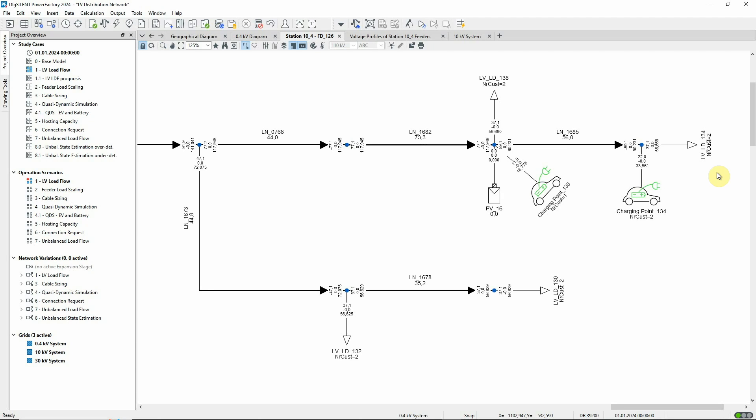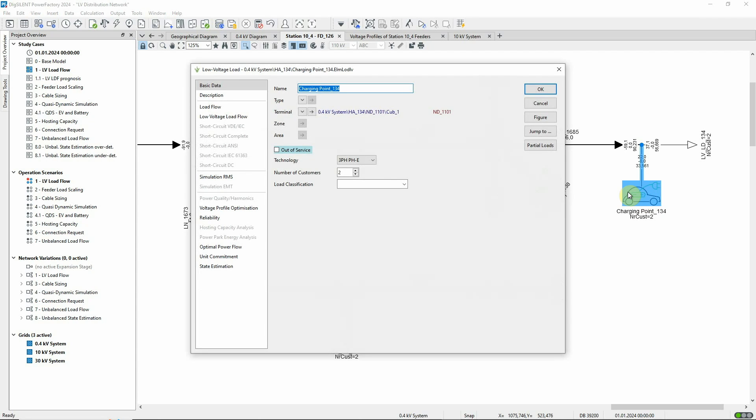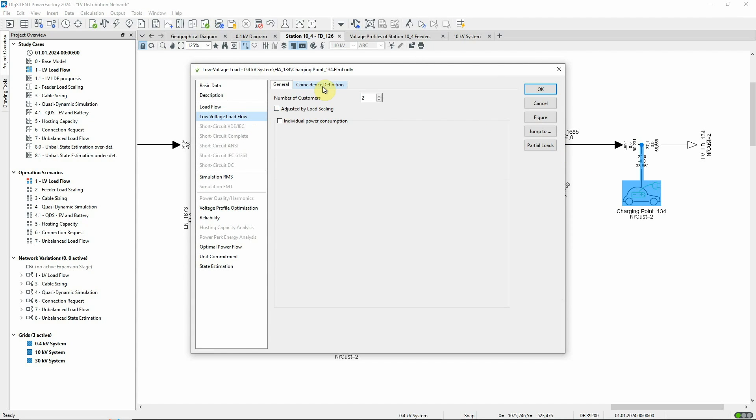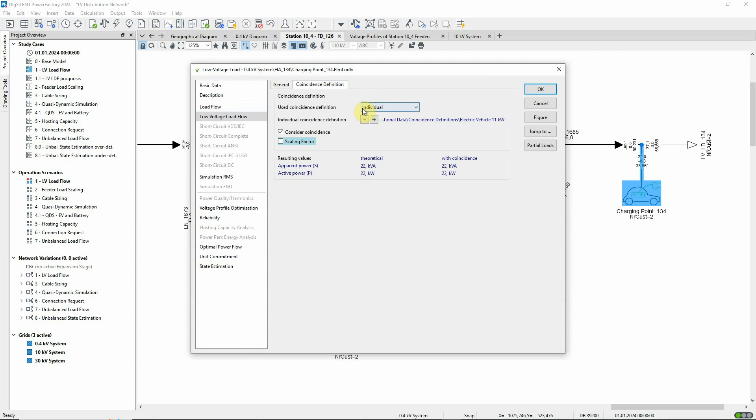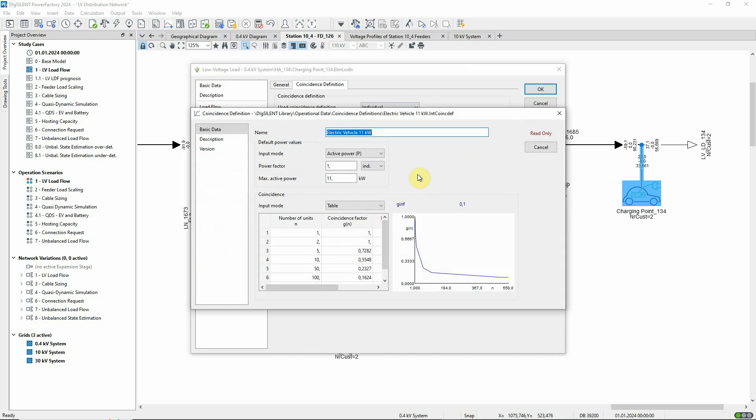Now, what happens with different load types, as shown here, where electric vehicle charging points, although also modelled as low voltage loads, have different stochastic behaviour. These loads use a different coincidence curve definition, which is configured via a tabular input.